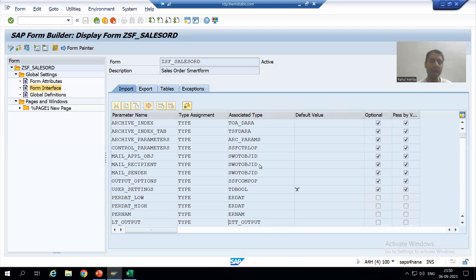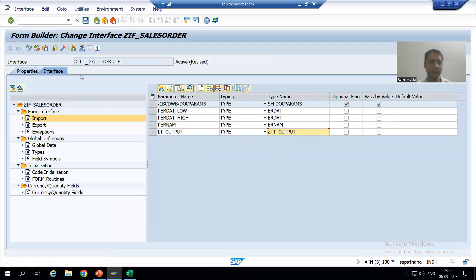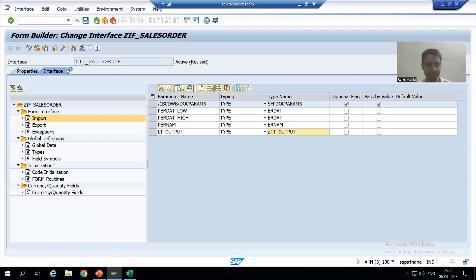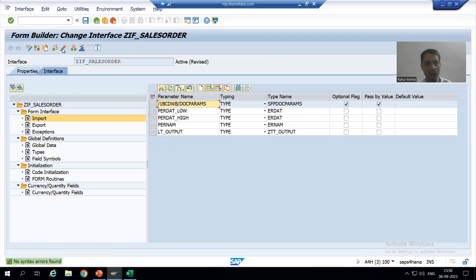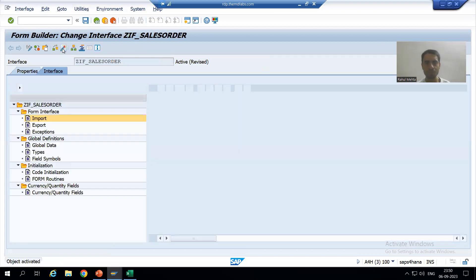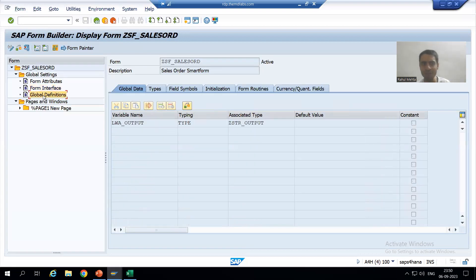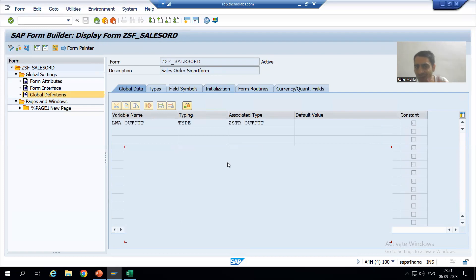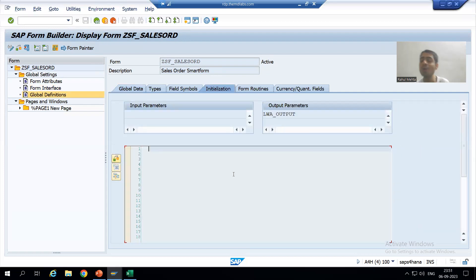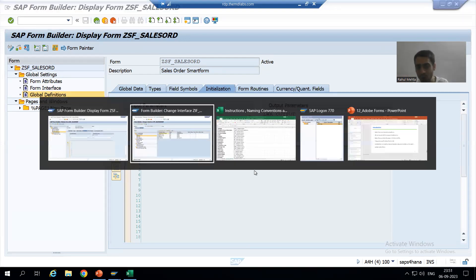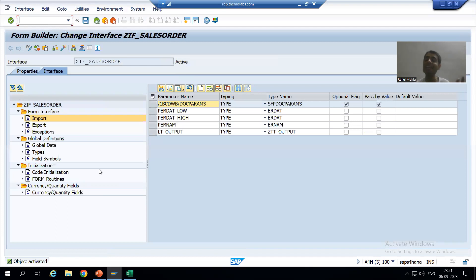We already have a table type so I am using that. I will check the syntax and activate the interface of the Adobe Form. There is no need to write any logic — same as in SmartForm, we have not written any logic because the logic is already in the program itself. Here also we will not write any logic at all.